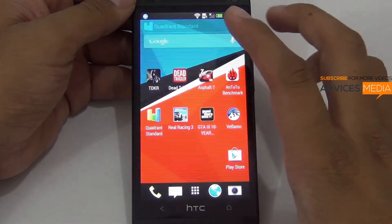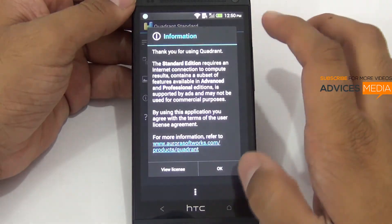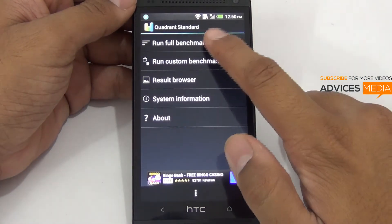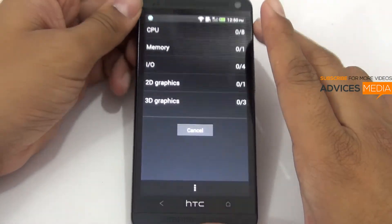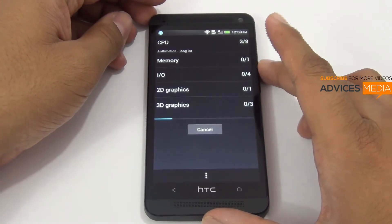Let's check out the actual score of this smartphone with the Quadrant Standard application. Let's run the full benchmark and wait for the test to complete.